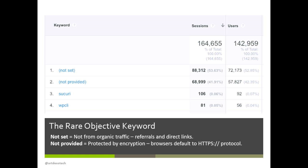Now that we have keyword data, we have some objective data — real things people are searching for to get to your site. You'll still see around 90% 'not provided.' 'Not set' just means they didn't come from organic traffic — they came from email or social, so there was no keyword. But 'not provided' is the really annoying one for SEOs: because of encryption and Google increasingly using HTTPS, that user data is scrambled and not sent to you. The remaining keyword data is from users still on HTTP, and that's about as much real keyword data as you'll ever get.